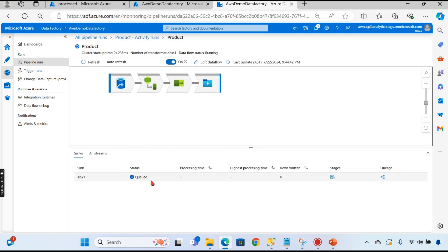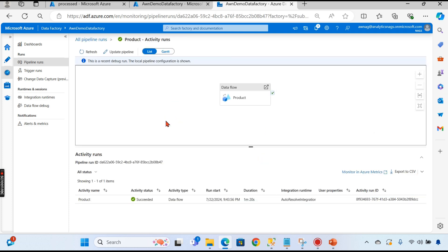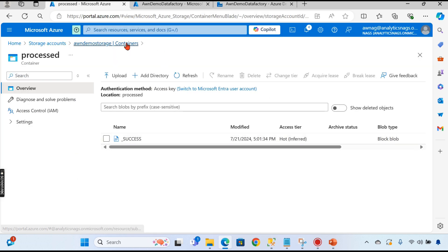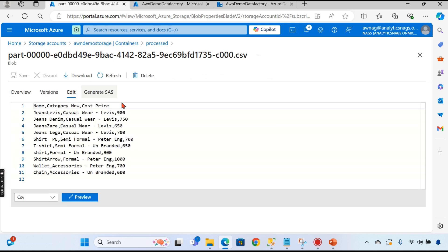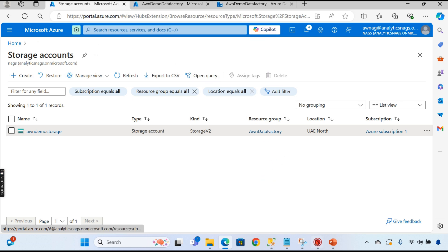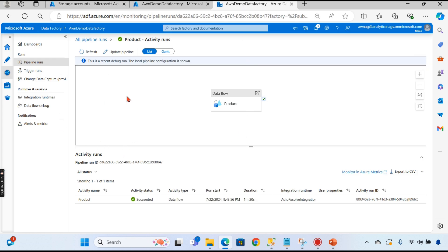The status shows 'in queue' — it runs on the server cluster. The pipeline has now succeeded. Let's go check our files in the processed folder. You can see the output file there. Opening it: name, new category name, cost price — only three columns. The category and brand columns are combined into the new column. We achieved a quick transformation as part of this video. In upcoming videos we'll explore many more transformation options.